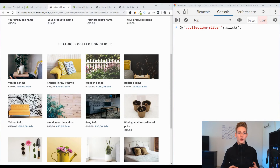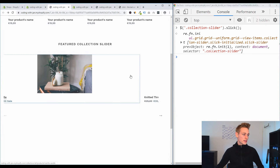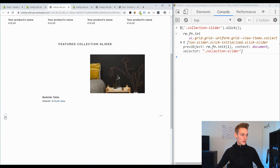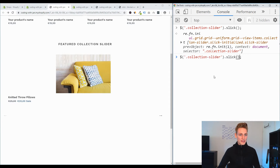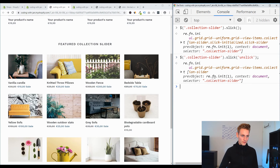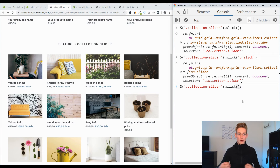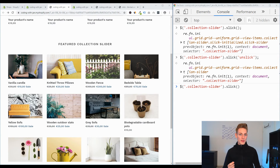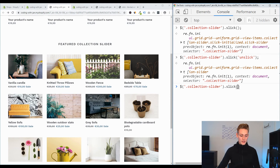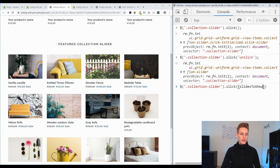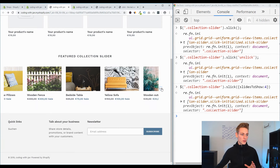Back on the front end, calling the slick method again looks better and we have arrow icons to navigate. Let's unslick and re-call the function, this time passing a configuration object. You can read about the different options on the Slick website, though be aware Debut may use an older version. Adding the slidesToShow property set to 4, since we have 4 items per row, gives us a nice smooth slider.